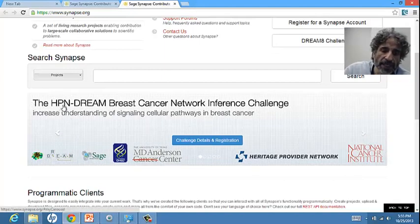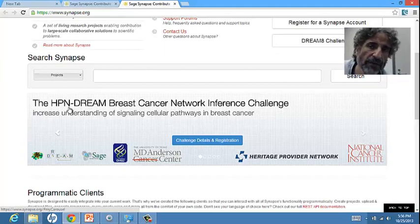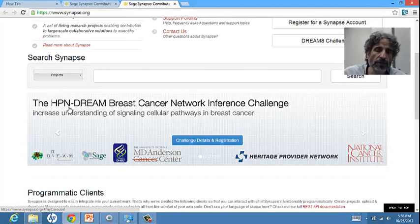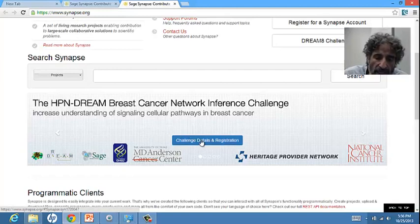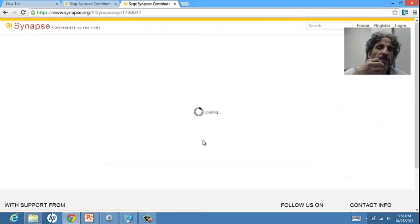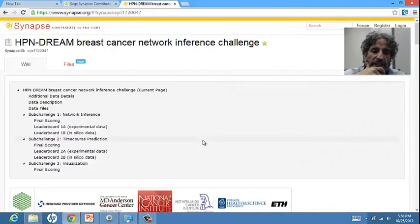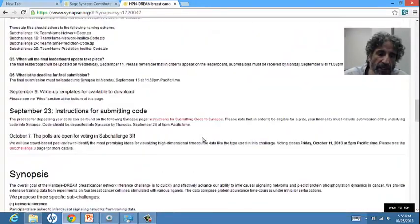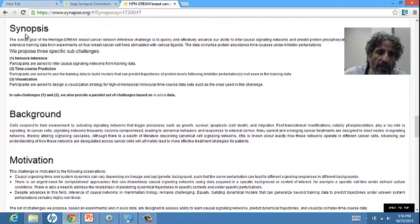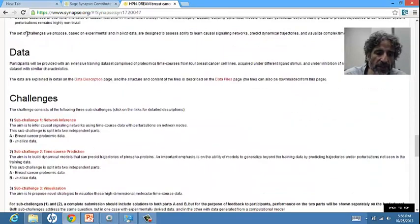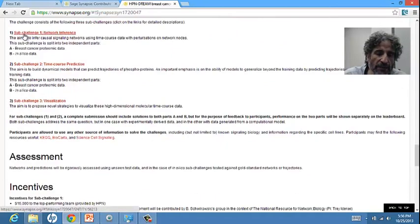HPN stands for Heritage Provider Network, the company that funded much of our research and monetary awards for best performers. Clicking on challenge details and registration leads to the description of the challenge. When the challenge was launched, there was a synopsis, background, motivation, where the data can be found, and an explanation of the different sub-challenges.